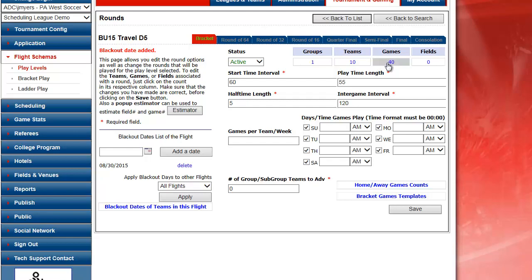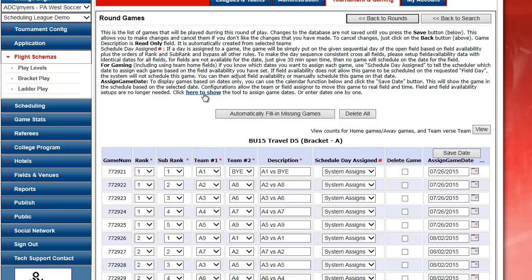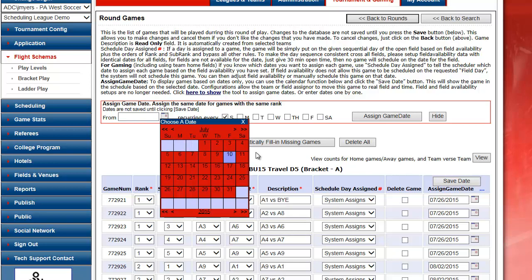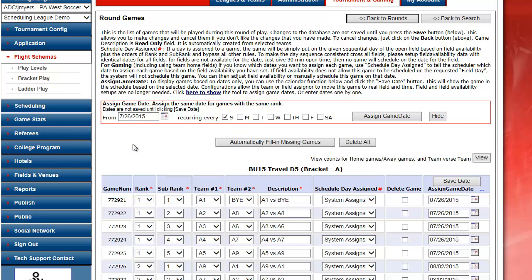Click on my games. Again, click on the click here to show. Say my games are going to occur on Sundays. Choose the first date of my schedule. The 26th.